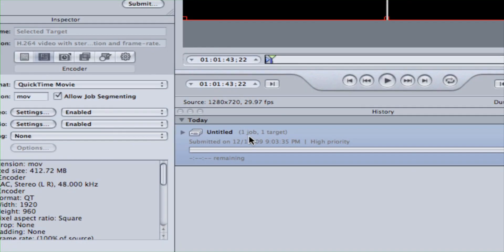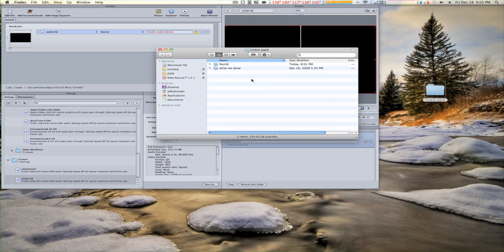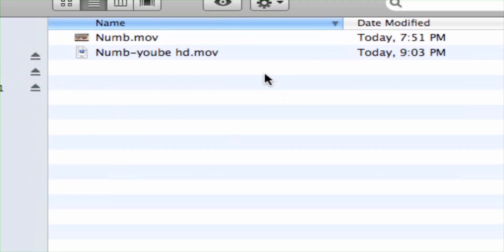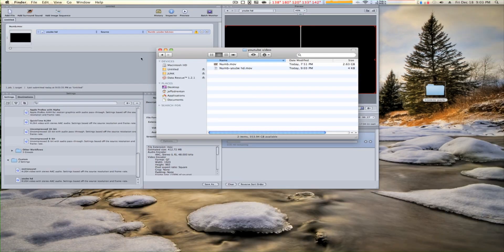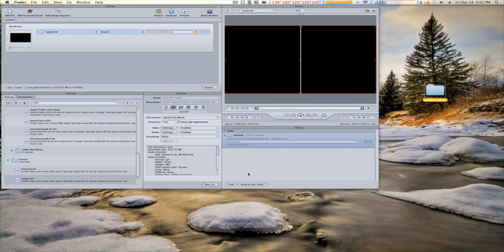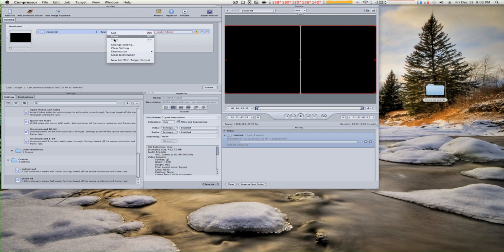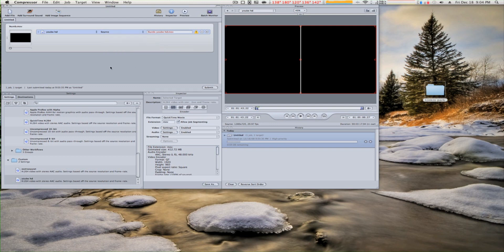We see the file over here getting ready to convert, and where the file is going to save. It's going to save in the folder where the original file is saved. If you right-click you can choose where you want it to go — on the desktop or wherever else. Source means it's going to save to wherever the original file is.